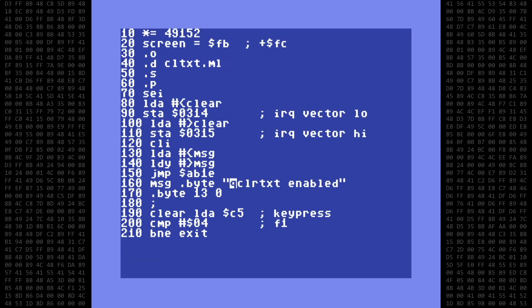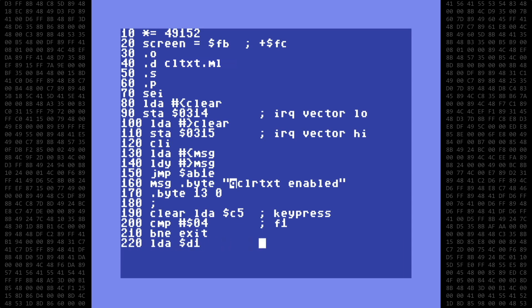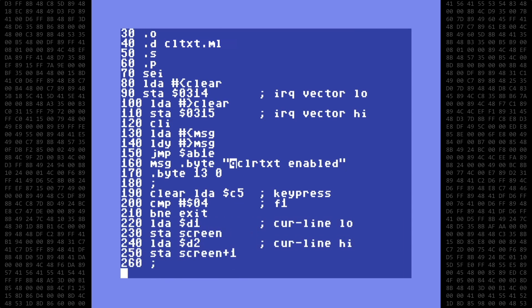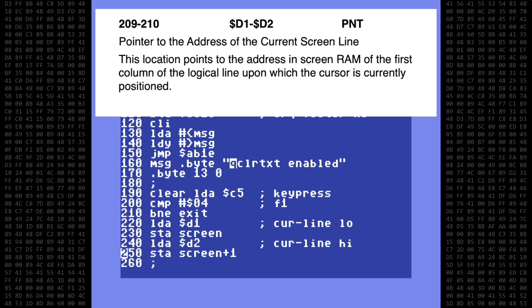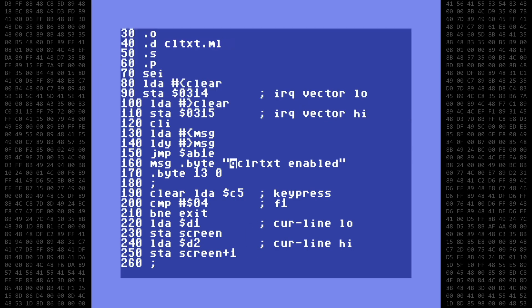And back to our code. If the F1 key was not pressed, we jump to the exit. The exit will just be a jump back into the standard IRQ entry point at hex address EA31. If the F1 key was pressed, then we get the address of the current line the cursor is on. This is located at hex locations D1 and D2. We get the low and high byte, and store them in our previously defined screen variable. This location will be used as the starting point to clear text.